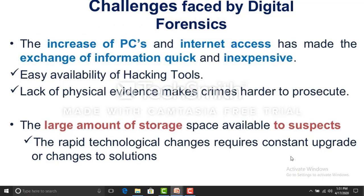The main challenges faced in digital forensics include the easy availability of hacking tools, lack of physical evidence to prosecute crimes, large amounts of storage device space to search through, and the need for constant upgrades and changes to solutions.